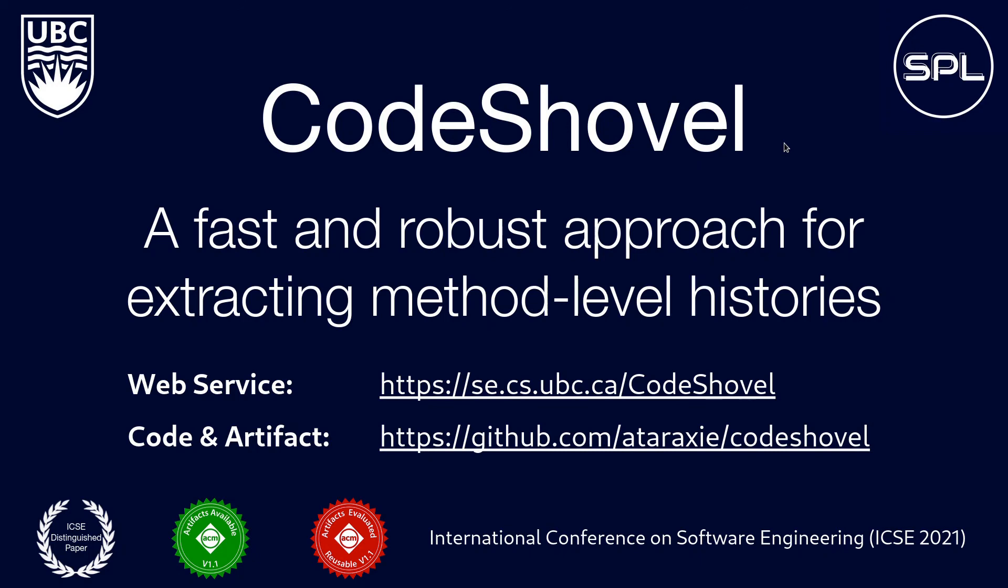In addition to the web service, you can also find command line and REST versions of the tool that can be easily incorporated into your own project, and which support JavaScript, TypeScript, and Python. The repo also has our validation oracle with 100 manually verified Java method histories, and oracles for JavaScript, TypeScript, and Python are coming soon. We welcome anyone to use CodeShovel and to contribute pull requests to improve it further. Thanks.